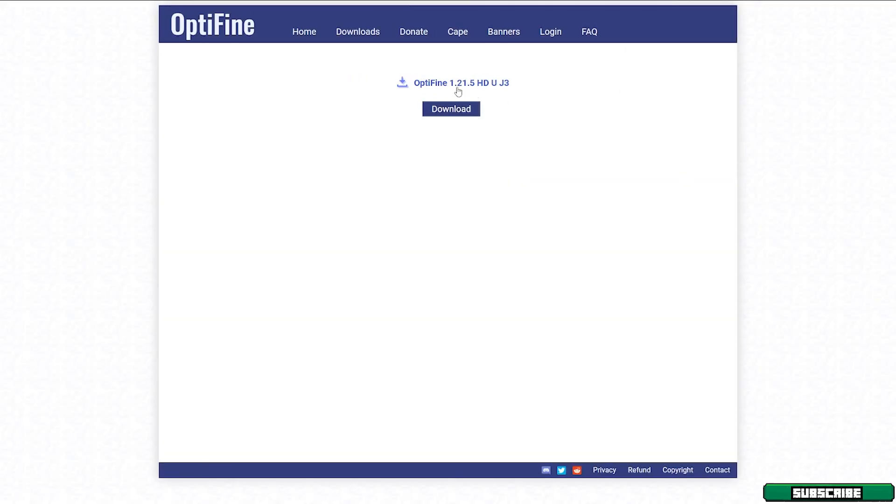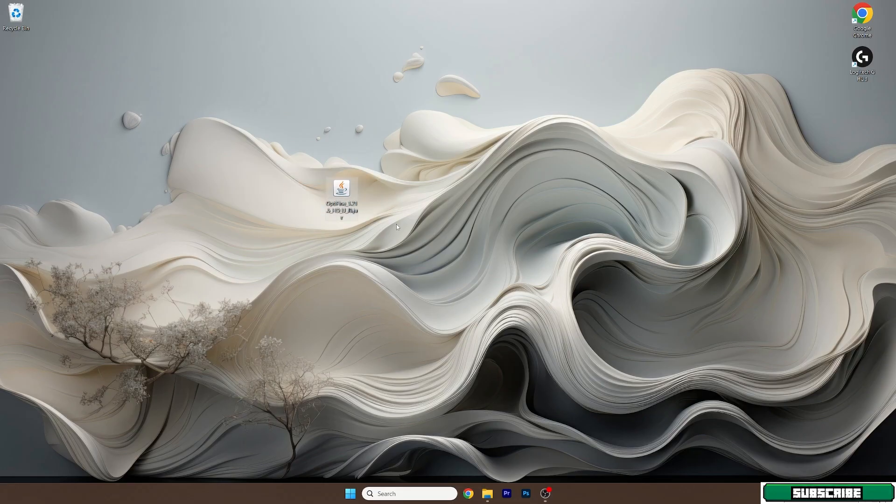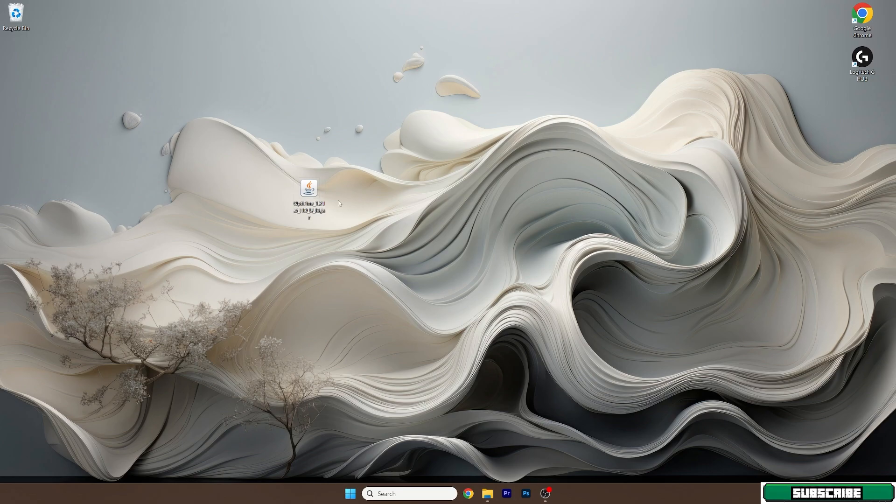You can either click on the Optifine 1.21.5 or click on the blue download button. It doesn't really matter. So click on the blue download button, for example. And we need to wait. Now we will be on an ad. Once you download Optifine 1.21.5, you need to take the file and drop it on the desktop.